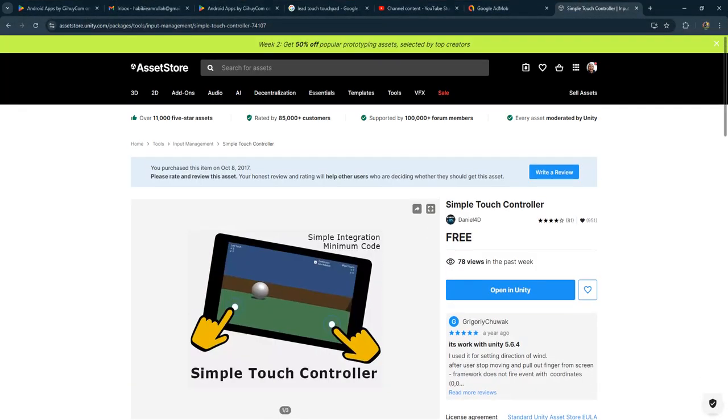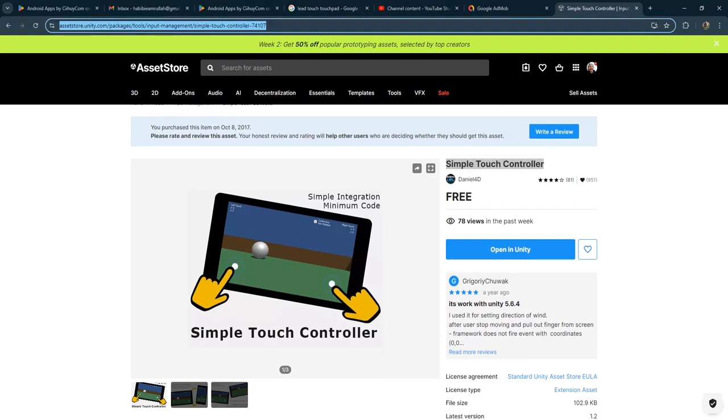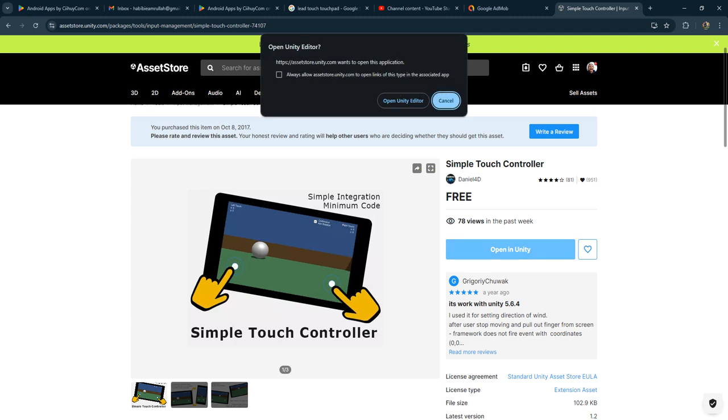Simple and free package from Unity Asset Store called Simple Touch Controller. I will share the link in the description of this video. I'm going to add it to my project.